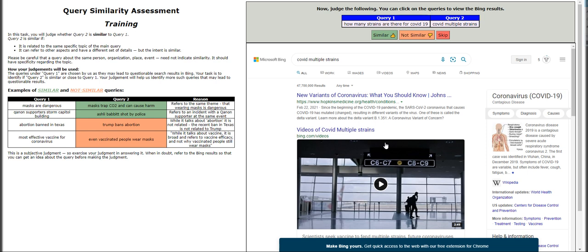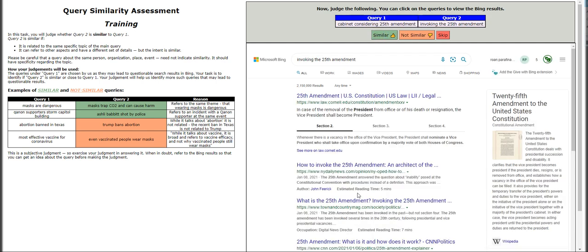So it's correct. We'll probably have to do about five hits — just to cut the video short so you at least have an idea on how to work on this particular HIT. Query number one: 'How many strains are there for COVID-19?' and query number two: 'COVID multiple strains' — that is of the same theme, so it'll be similar.